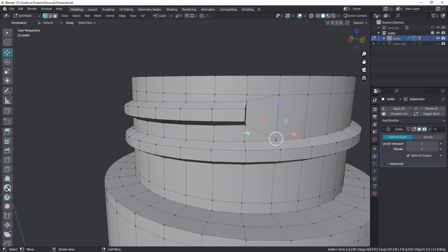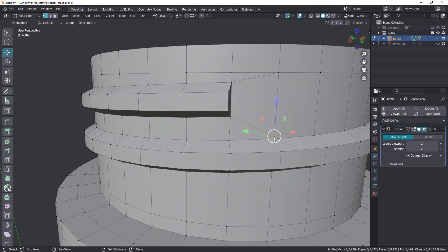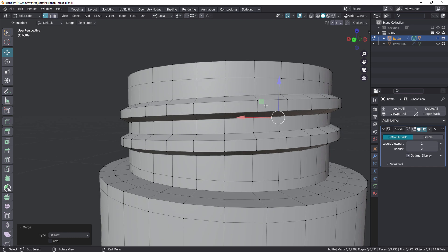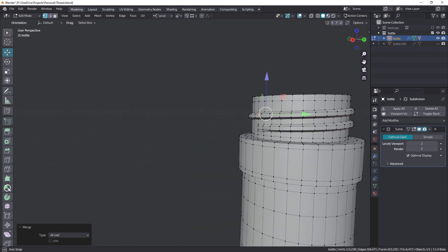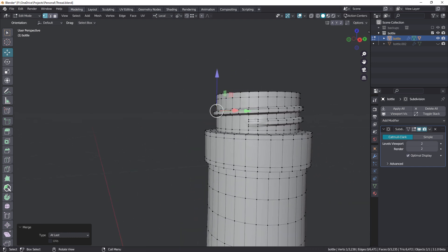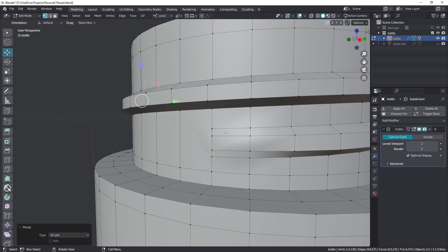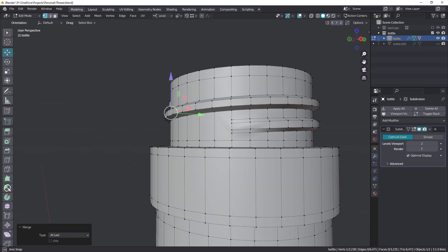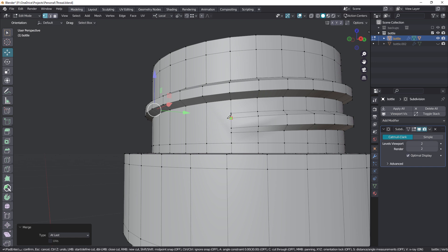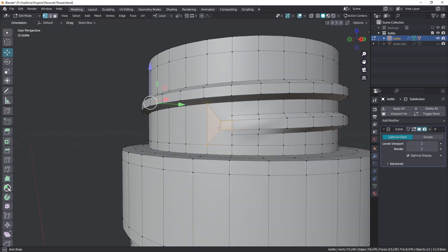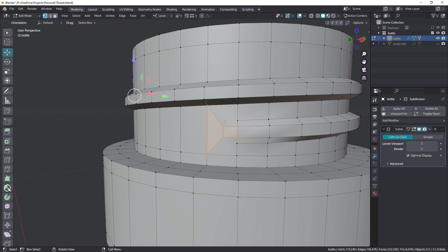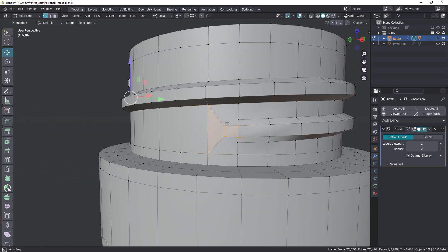We'll select these two here and weld those, still saying weld from my Cinema 4D days. I mean merge. Definitely much less to deal with around here. Let's grab the Knife tool. What I'll do is just cut in a loop here and just terminate that there. And terminate that there. That looks okay.